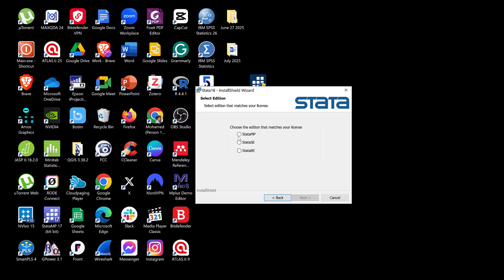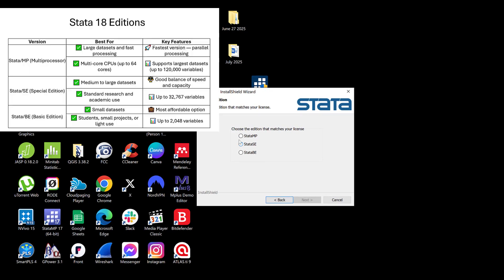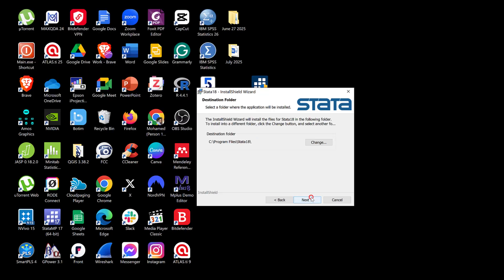There are three editions that match the license. Stata MP is the most advanced, with many features for handling larger datasets — this is the high-end version. There is also a mid-size edition and the Stata Basic edition at the low end. I choose Stata MP and click Next.